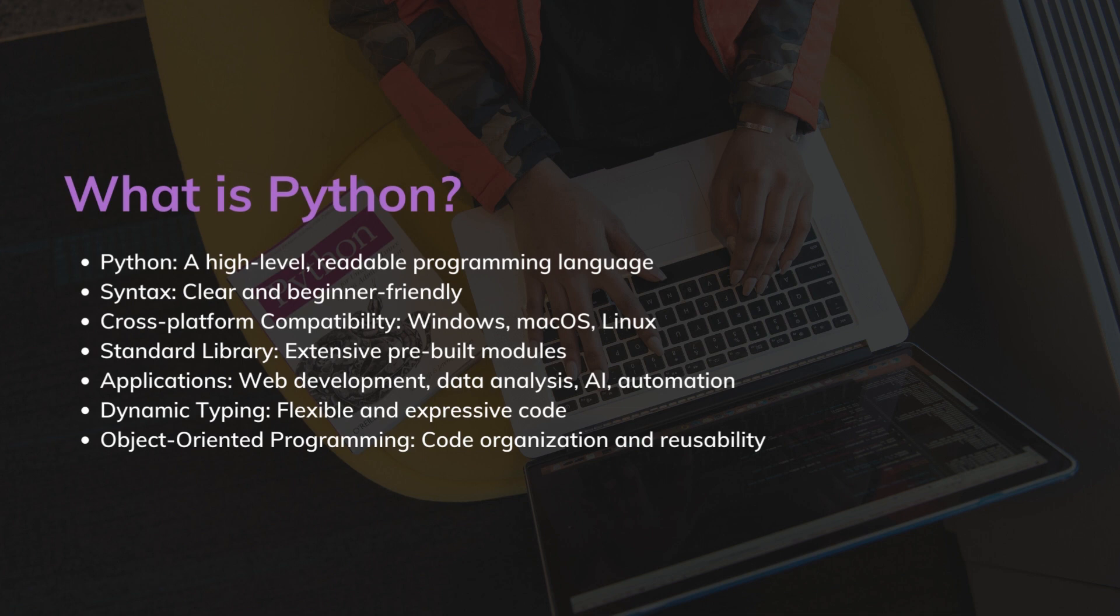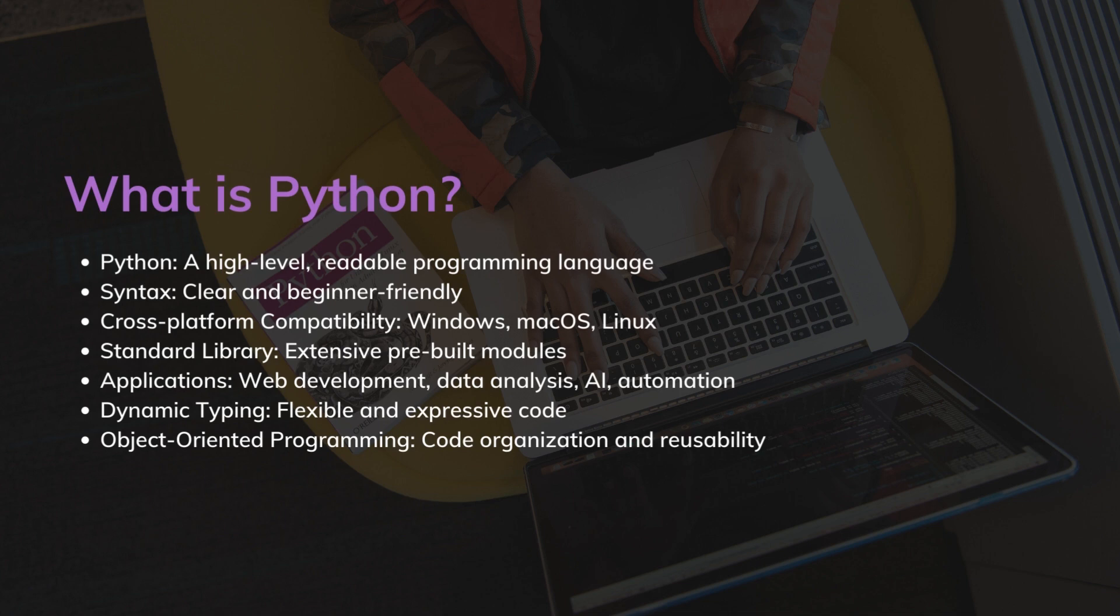It is a high-level programming language that is known for its readability and beginner-friendly syntax. The language is widely used and supported across various operating systems including Windows, macOS, and Linux, which makes it highly versatile and accessible.